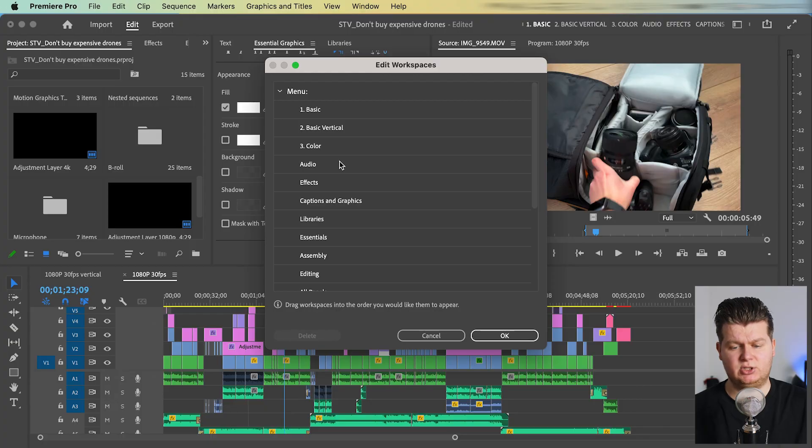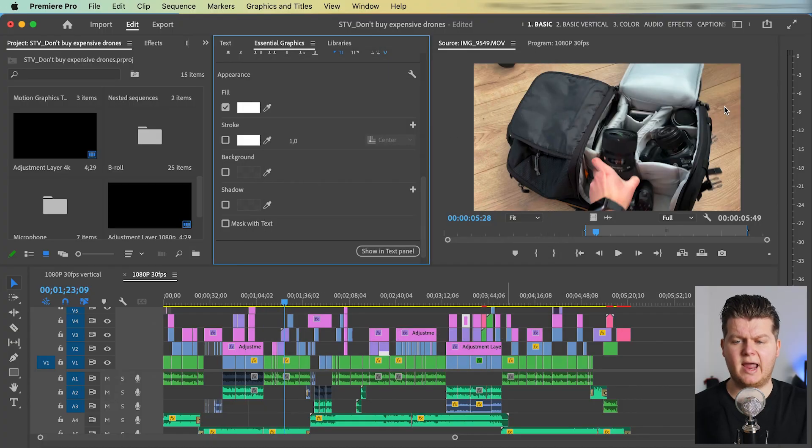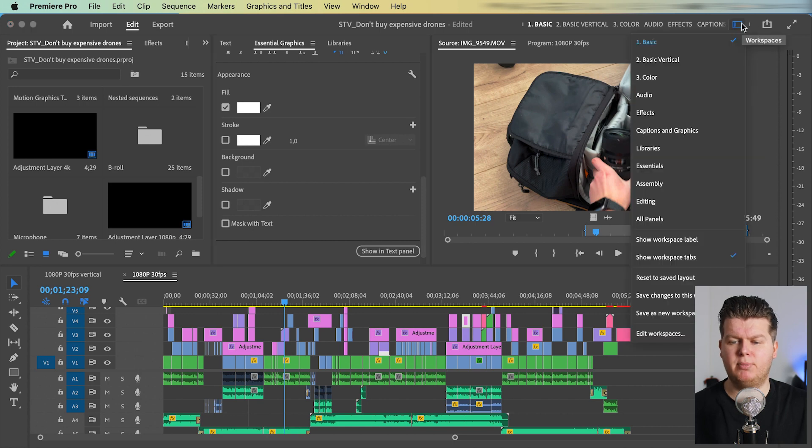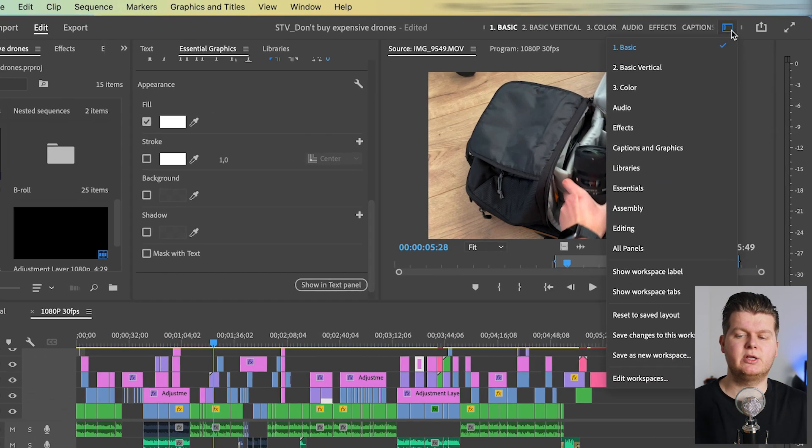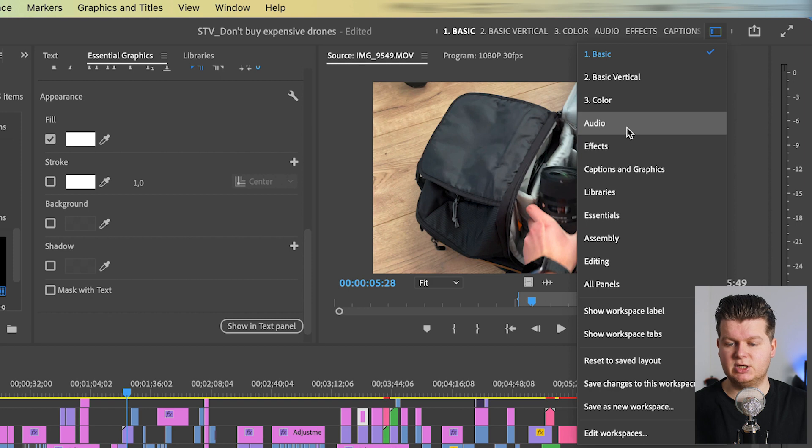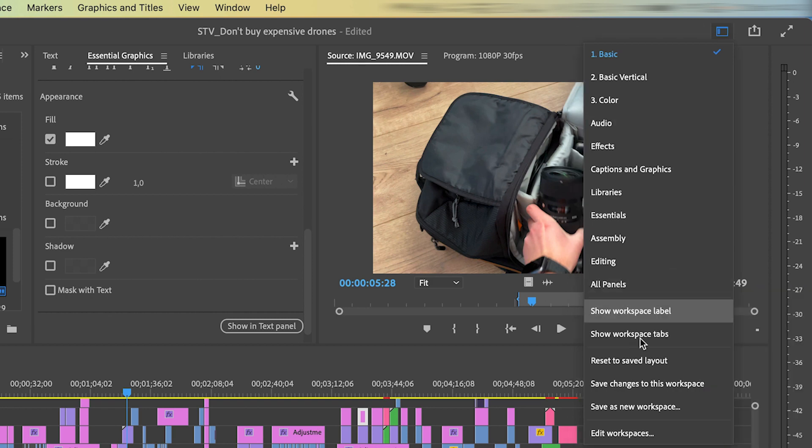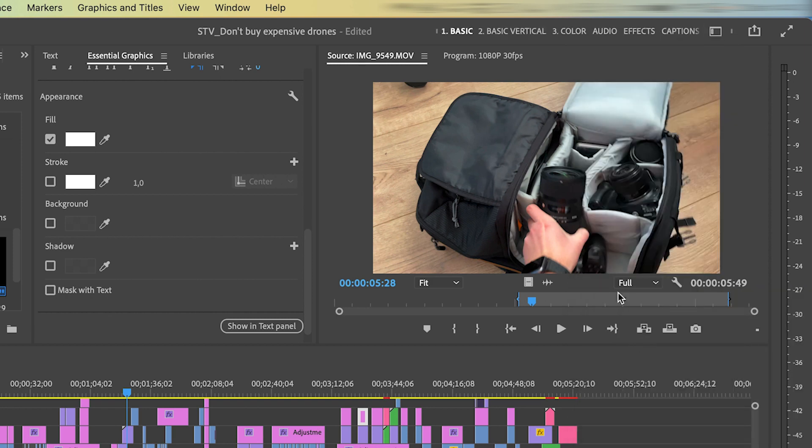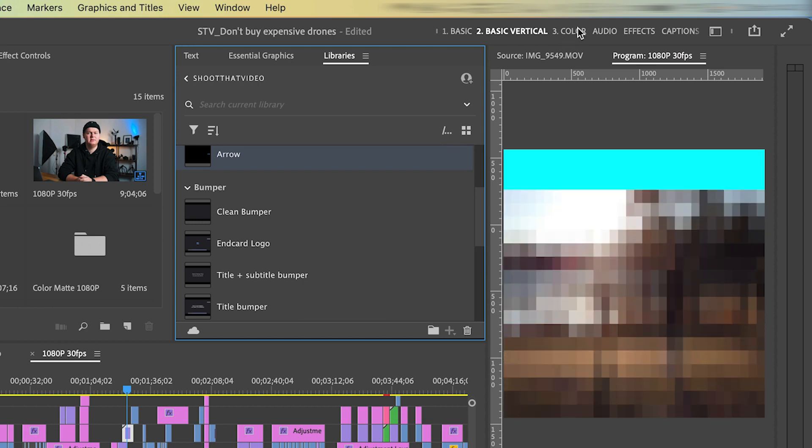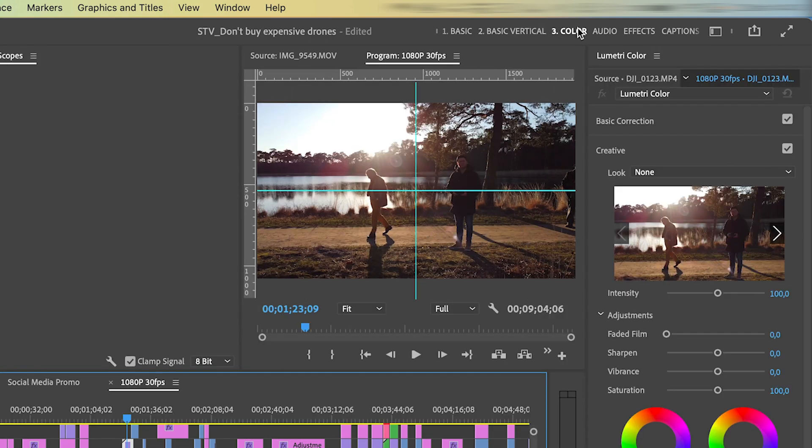So when you created multiple workspaces, you can set the arrangement here, then go to OK. And then over here on this button, you can switch even easier between different workspaces. Also, you can set it to show workspace steps. And then you have all those steps here. So it's just one click to go to the next workspace.